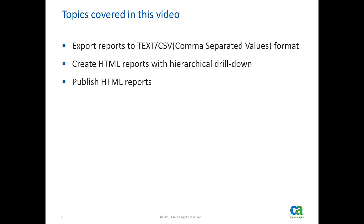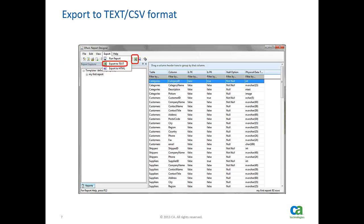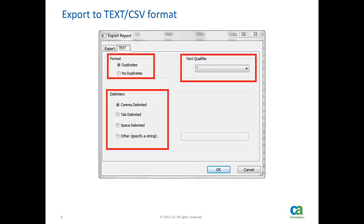Let's begin with exporting to text format. Once we have created a report template, report can be generated in text format by clicking on the menu highlighted here. When we click on export, export user interface appears.